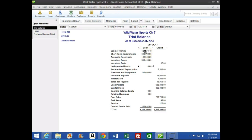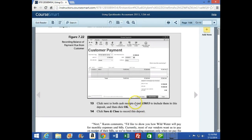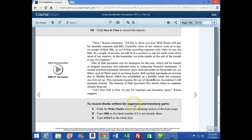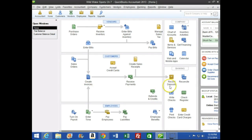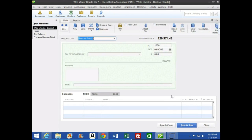On the bottom of page 166, we have a new objective: to record checks written for expenses and inventory parts. We're going to click Write Checks — the check number should pop up automatically — and make the date 1/31. Going to the home page, we click Write Checks in the banking section. The check is coming out of the Bank of Florida. I'll make the date January 31st and hit Tab.